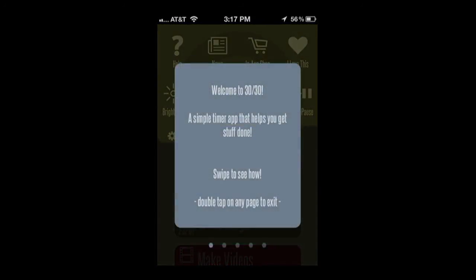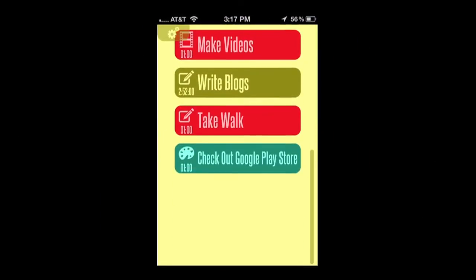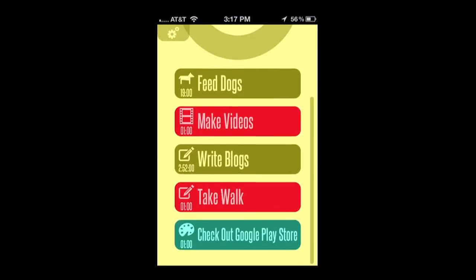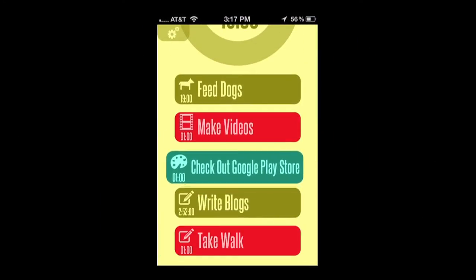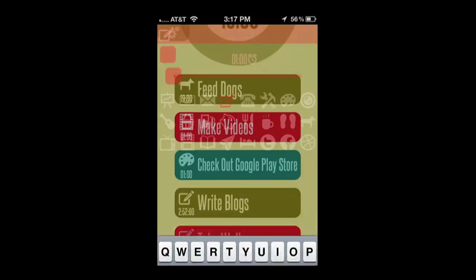The settings has the help menu. It has some other settings in there. You can reorganize all of your tasks by holding down on them and moving them up and down.